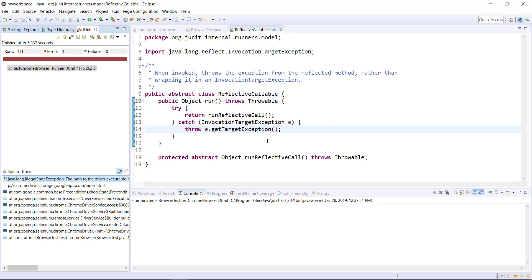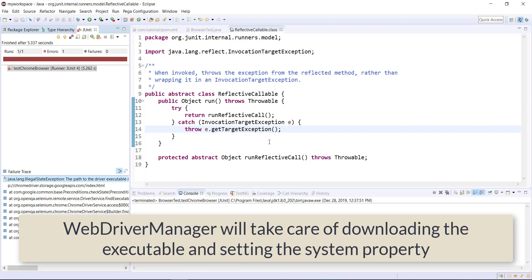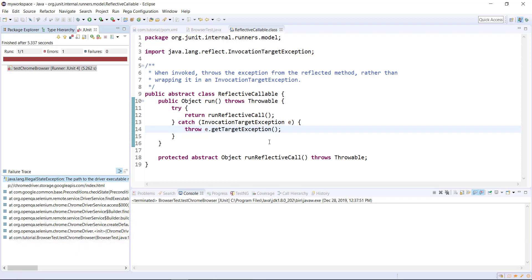To solve this problem, the standard way is to download the driver executable and set the system property. But with the help of WebDriverManager API, you don't need to do that. That will be taken care by the WebDriverManager API framework.